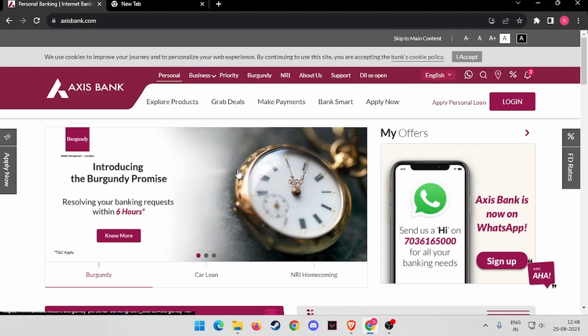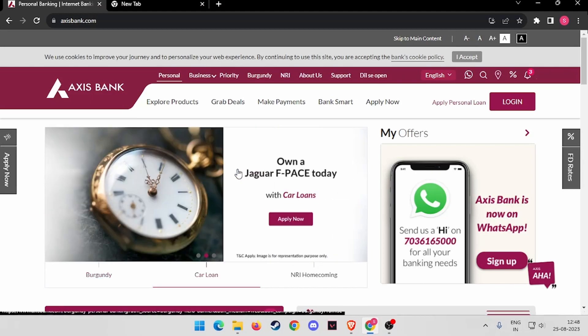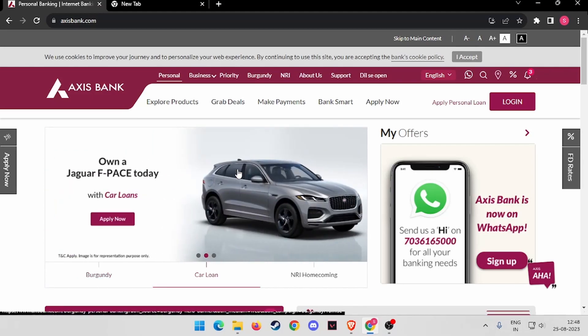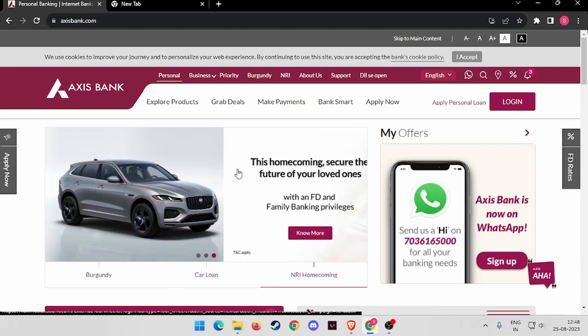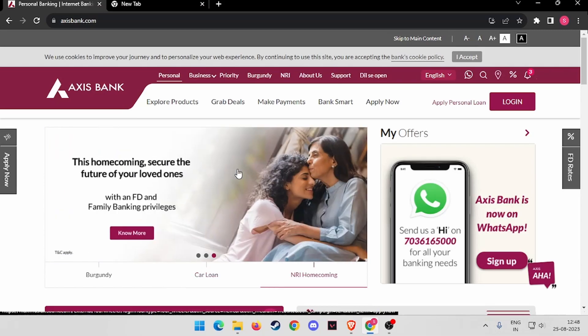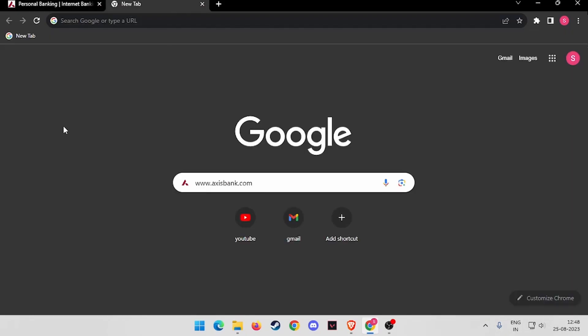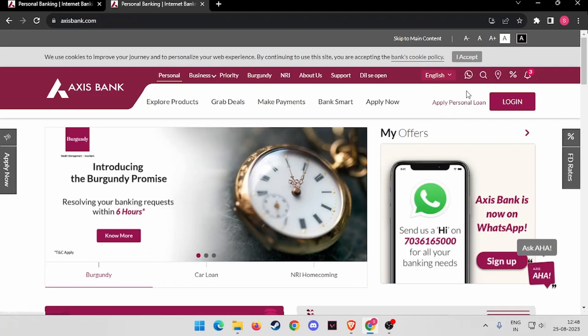Hello and welcome back to my channel. In today's video, I will show you how to log in to Access Bank's online banking account. For that, you have to open your browser and search for www.accessbank.com.